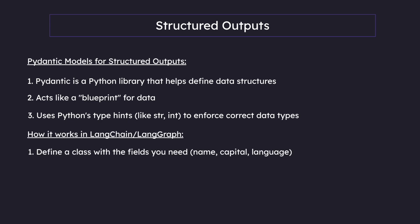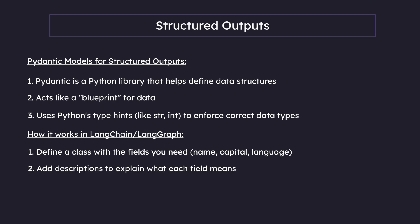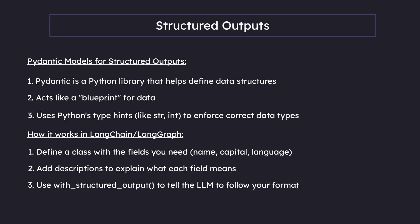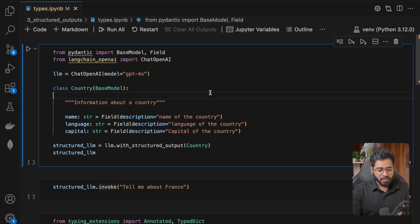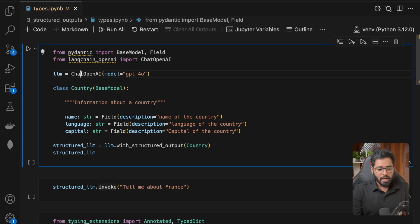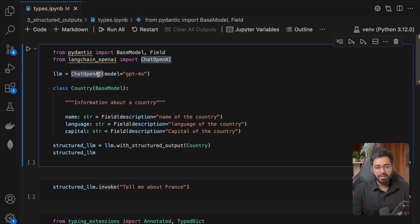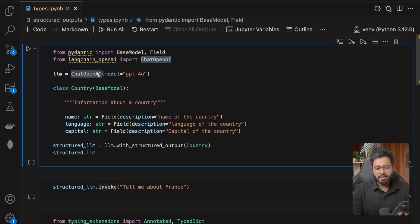So how does Pydantic work in LangChain? We basically define a class with the fields we need — for example, name, capital, and language — and we also specify descriptions for each of those properties. We can use the with_structured_output method, which is the magic method, to tell the LLM to follow this particular format. We've imported the base model and field from Pydantic, and we've initialized a model. You don't have to use OpenAI — we can always use other chat models like ChatGroq or Llama models. All you have to do is swap the chat model.